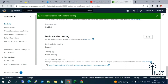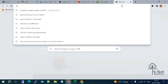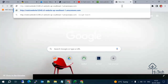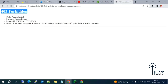When you enable static website hosting, you get a URL. Using that URL we can access our static website. Let me copy the URL, go to the browser, paste it — but we get a 'Forbidden' error. I have a small mistake to fix.